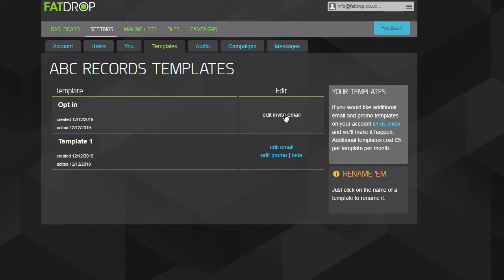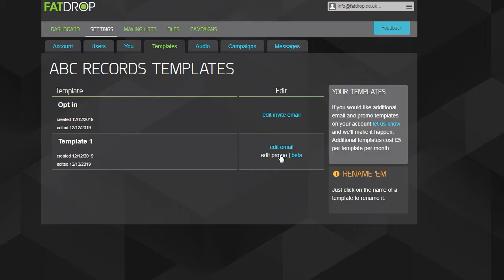Invite email is for how the email will look when you invite someone to join your mailing list. Email is for how the email will look when you send someone a promo. You can use the same template for both of these two if you want. Promo is for how your actual promos themselves will look.